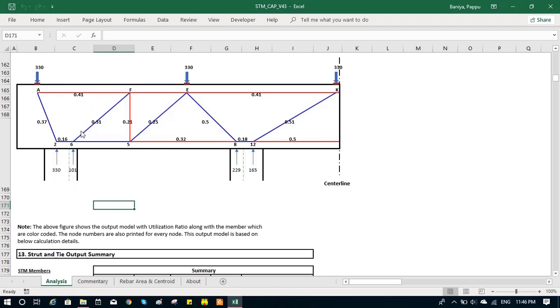And then we have struts by blue color. And the nodes, which are the intersection of the truss members. And we have the utilization ratios, which is the ratio of demand to capacity as we talked already.